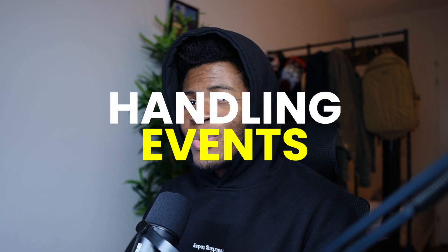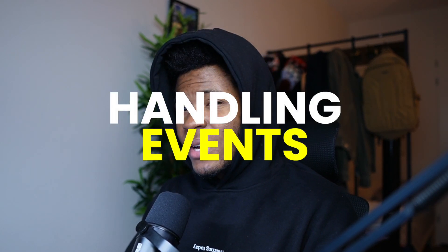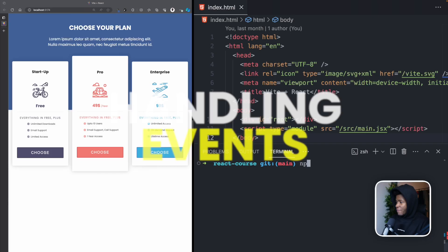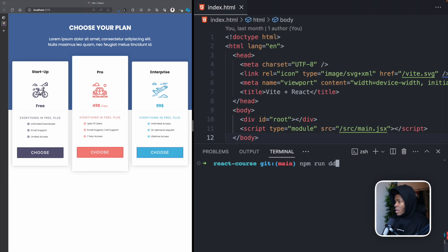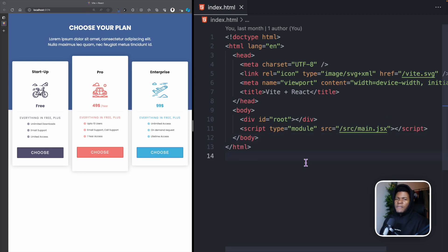In this lesson we'll be looking at how to handle events in your React components. Let's start our development server. Handling events in your React component is quite similar to how you handle events in your normal HTML elements.